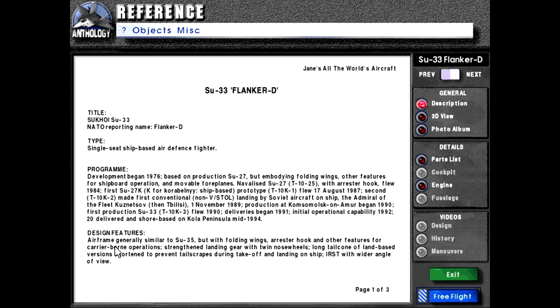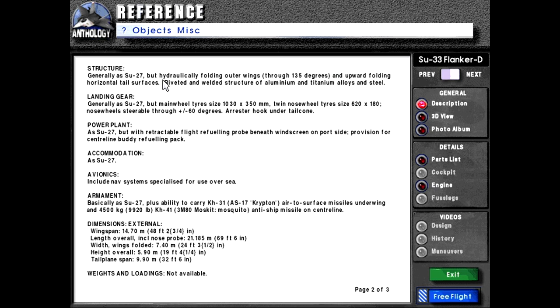Design features: Airframe generally similar to Su-35, but with folding wings, arrestor hook, and other features for carrier-borne operations. Strengthened landing gear with twin nose wheels. Long tail cone of land-based version shortened to prevent tail scrapes during takeoff and landing on ship. Infrared search and track with wider angle of view. Structure generally has Su-27, but hydraulically folding outer wings through 135 degrees and upward folding horizontal tail surfaces. Riveted and welded structure of aluminum and titanium alloys and steel.